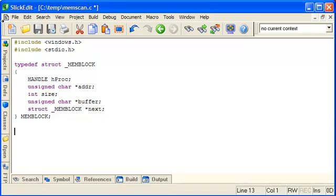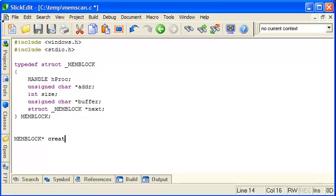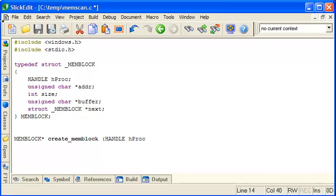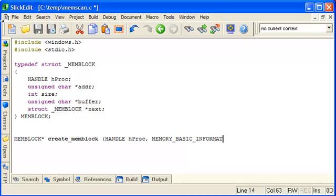And let's make a constructor function to create one of these when we require it. So it will return a pointer to a memory block, and we'll just call it create_memblock. And it will take a handle to the process that we're creating it for, and also a pointer to a structure called memoryBasicInformation.